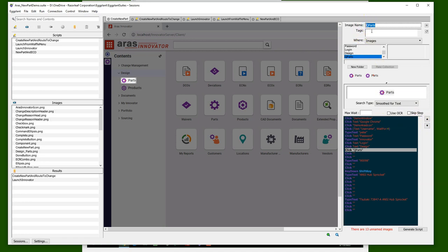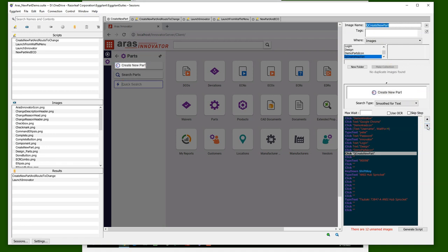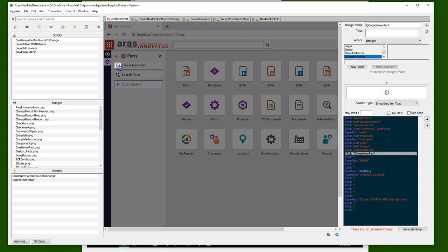So I'll save an image for my parts icon and give it a name, and also go ahead and capture the create new icon. Now I know full well that I'll be able to reuse this image when I want to create many different things throughout the ARIS Innovator platform because the Innovator application reuses that icon fairly often. Eggplant lets me capture once and reuse often.